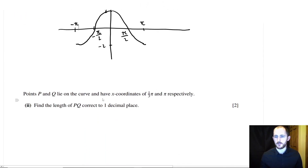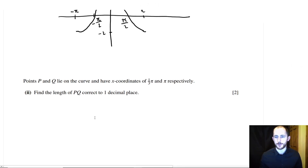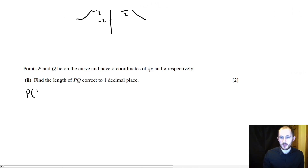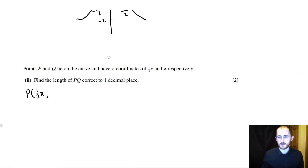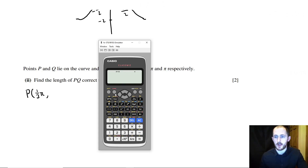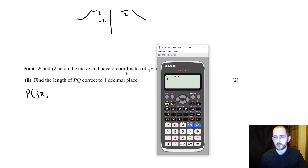Points P and Q lie on the curve and they have x-coordinates of one-third π and π respectively, and we need to work out the length of PQ. To find PQ, we first work out the y-coordinates. For one-third π, we need to make sure we're in the right mode — at the moment we're in degrees mode. So shift, menu, angle unit, then radians. Then we can type in 2cos(one-third π) to get our value.